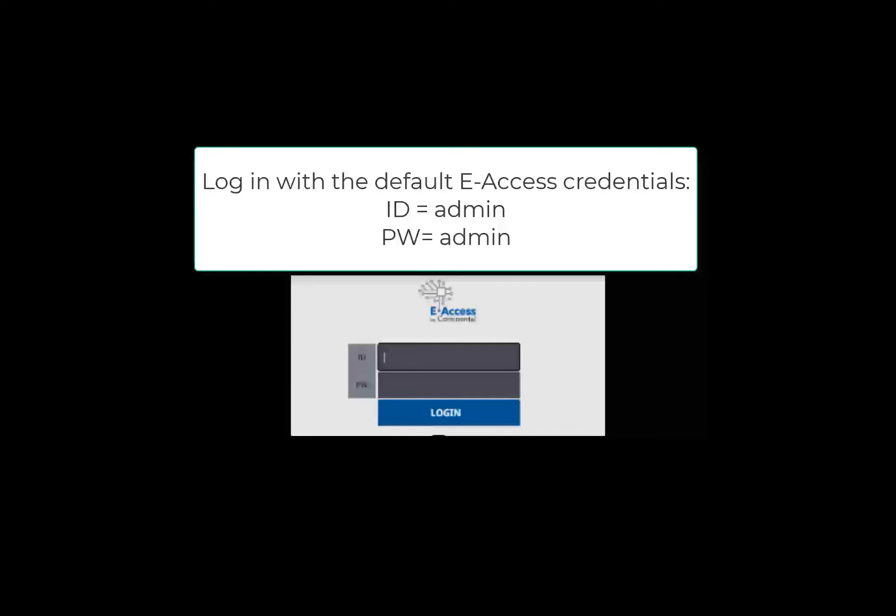First, log in to eAccess software. If you have not changed the default login credentials, please log in with the default credentials of ID equals admin and password equals admin.